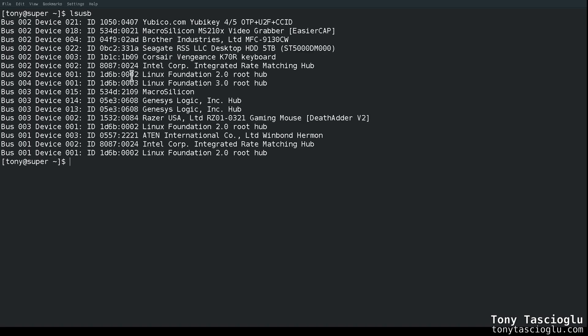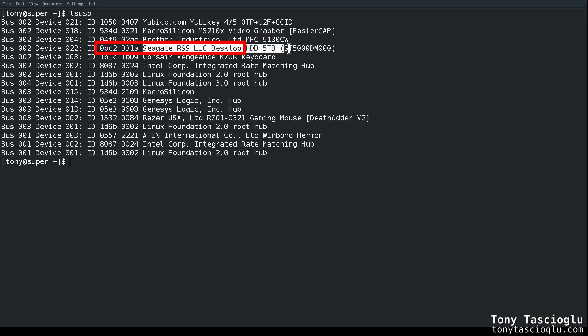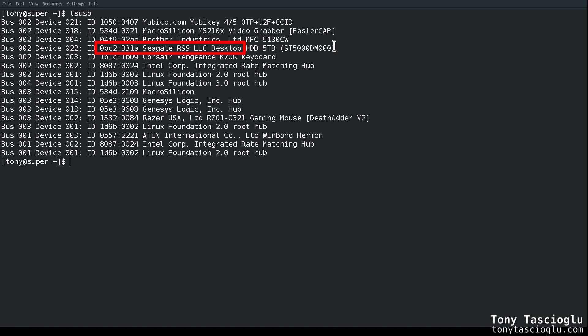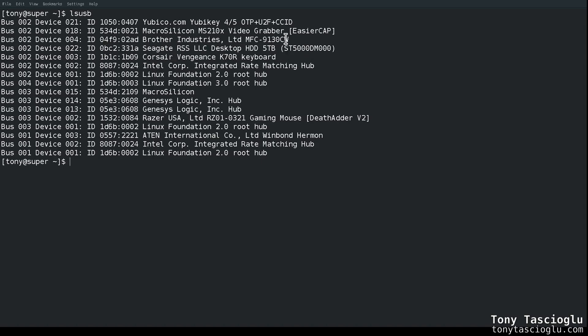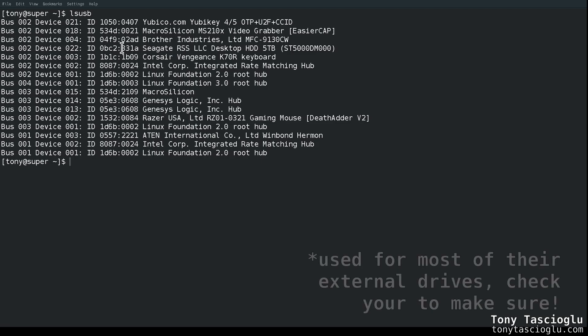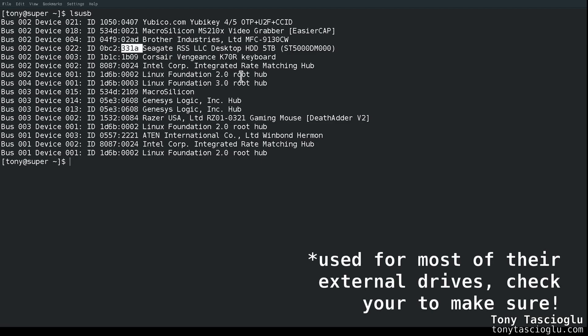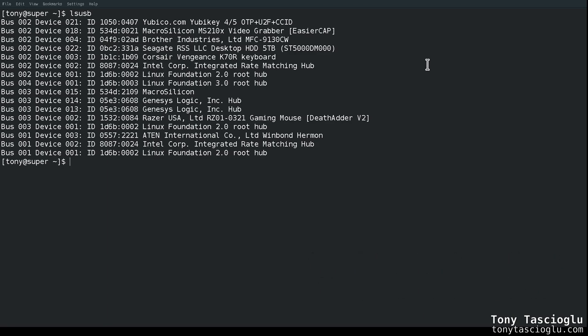So if I go ahead and do an lsusb to list all my USB devices, you will notice that here I have Seagate RS LLC desktop HD 5TB. The model number isn't picked up correctly. That's fine. It's just because it's looking up this device ID, which happened to be first registered here. Now, in fact, it happens to be the case that the device ID... Okay, so 0BC2 is Seagate's identifier, and it turns out that 331A is used for all of their expansion and backup plus drives. So I have used 10TB backup plus drives. I have used 6 and 8TB expansion drives, and they've all had the same ID.